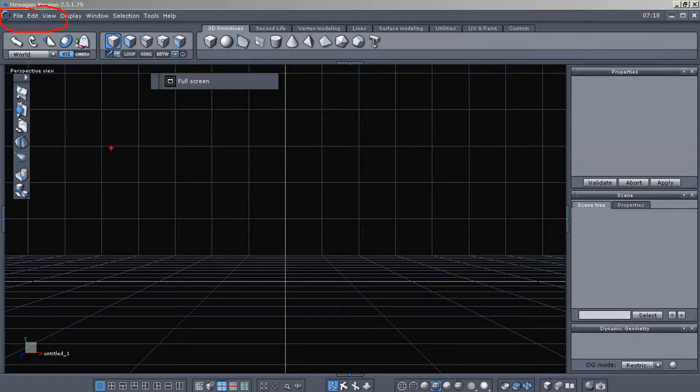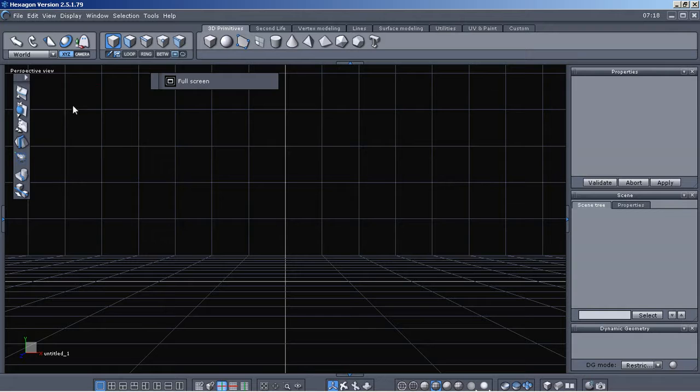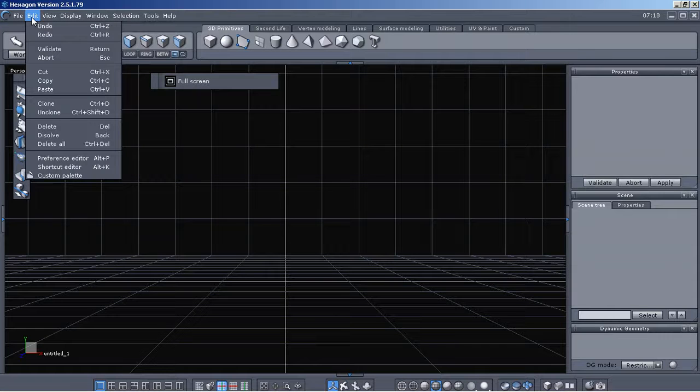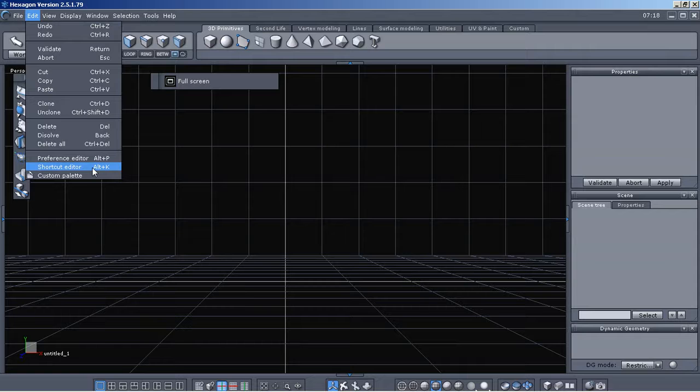Up here under the edit menu, to get to the shortcuts, we'll just click the edit and go to shortcut editor.